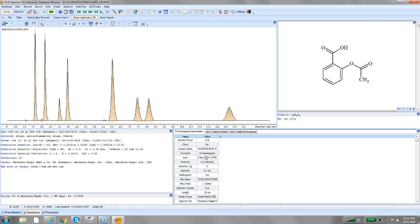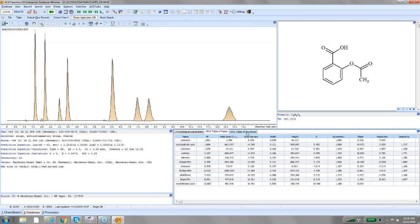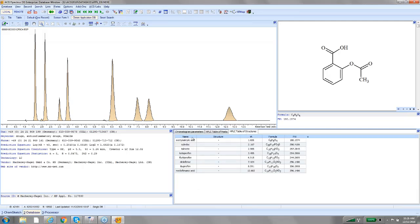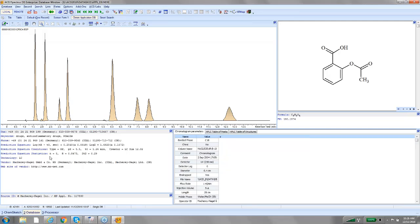So you'll notice everything from the method came into the database. So all the chromatographic parameters are here, all the tables of peaks, and structures. You don't have to have structures.